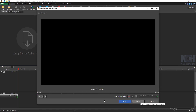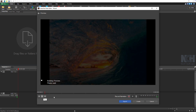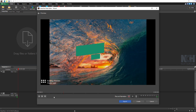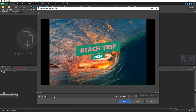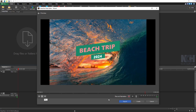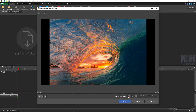Preview your intro by clicking the Play button. Watch it through, and if needed, click Back at the top left of the window to make adjustments to the text, image, video, or music. Use the Record Narration button to add a voiceover to your intro.